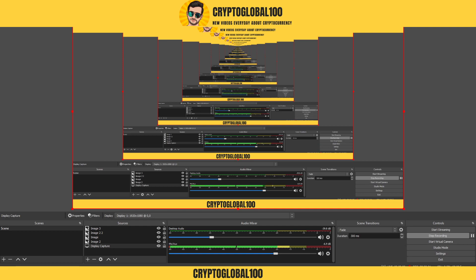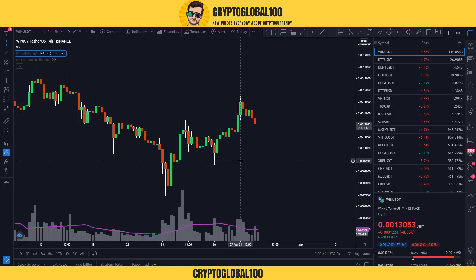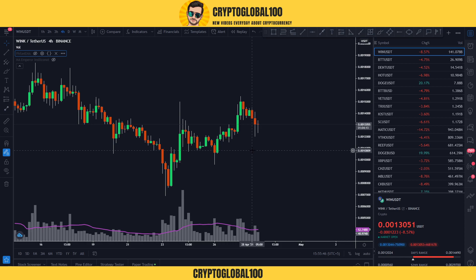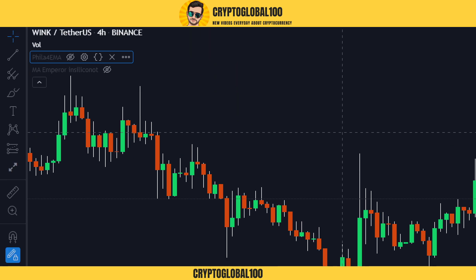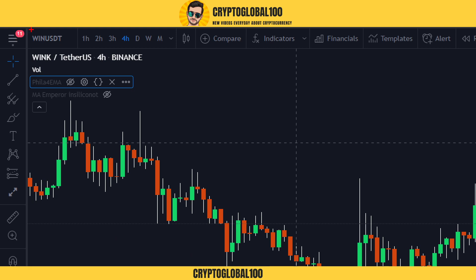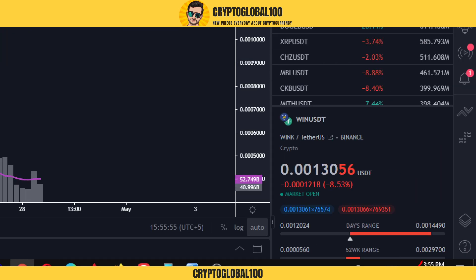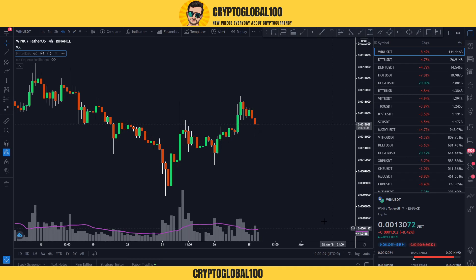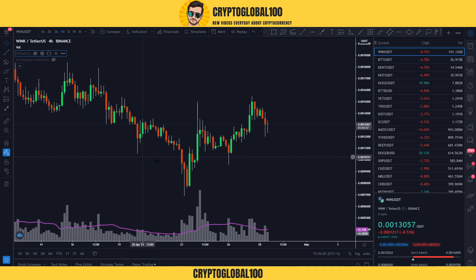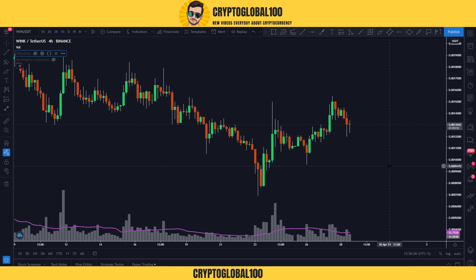Hello guys, welcome back to the channel Crypto Global 100. Today's video is about the WINK/USDT price. This is again an updated video — you can see WINK/USDT on TradingView and the date is 28th of April 2021.